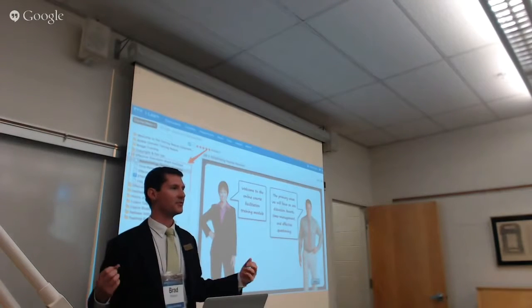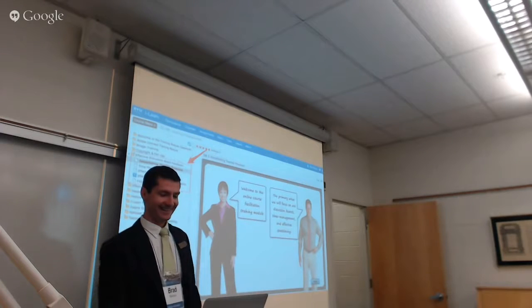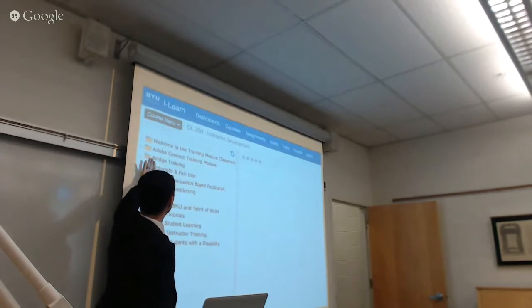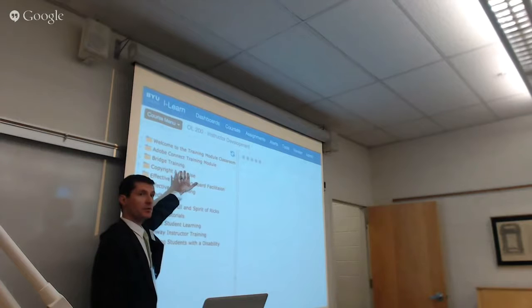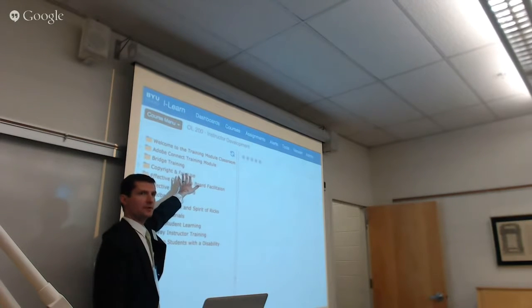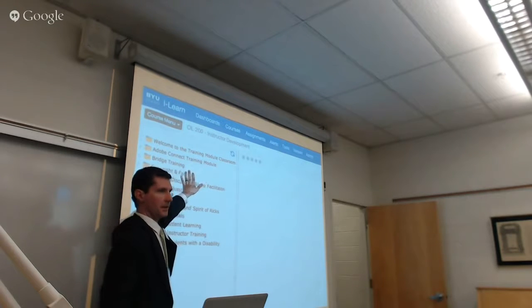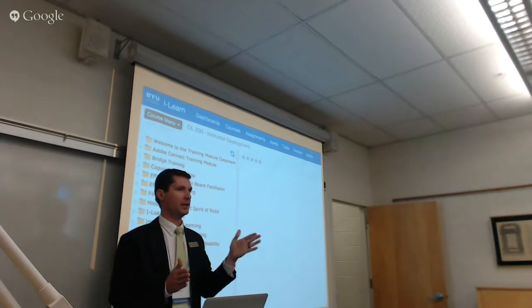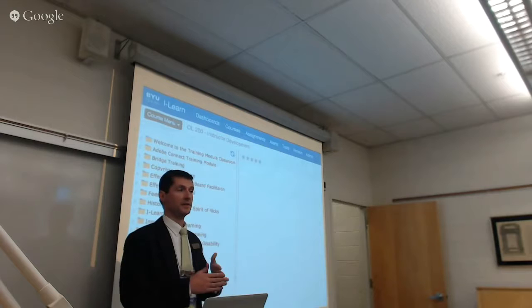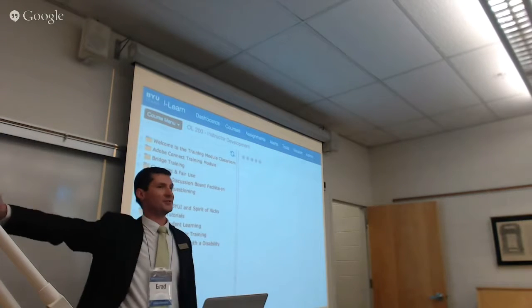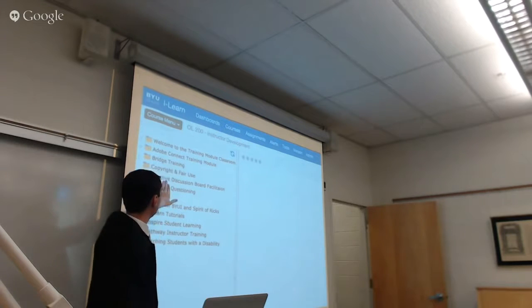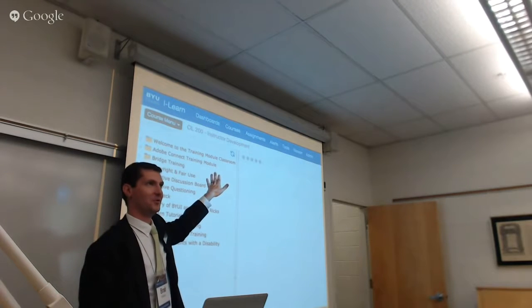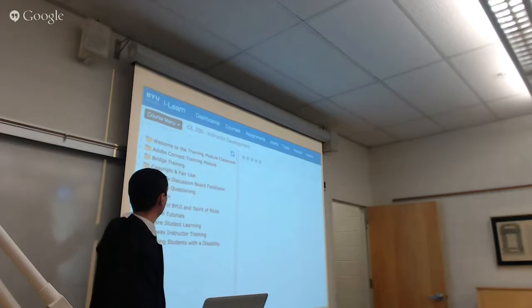We have many more modules: an Adobe Connect training module — it can be kind of clunky sometimes to use, so Dave created a fabulous resource. Bridge training — for those of you who have gone through bridge and evaluation certification, this module allows you to review all of that information. Copyright and fair use. We also have a plagiarism module coming out that Jared Gadat built with effective questioning.